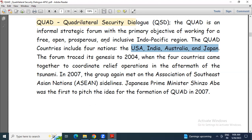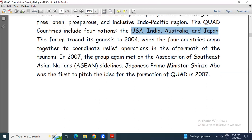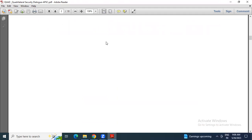So the timeline is important: they first met after the tsunami for a relief operation, then in 2007 when the Association of Southeast Asian Nations summit was going on, Japanese Prime Minister Shinzo Abe pitched this idea.